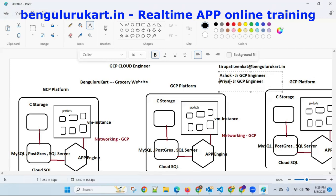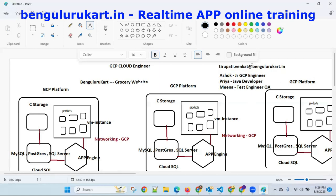Ashok is like an application developer, a Java developer. Meena is a test engineer, a QA engineer. Some people are there. I am the senior and I was appointed as a senior consultant. You have to present it that way.